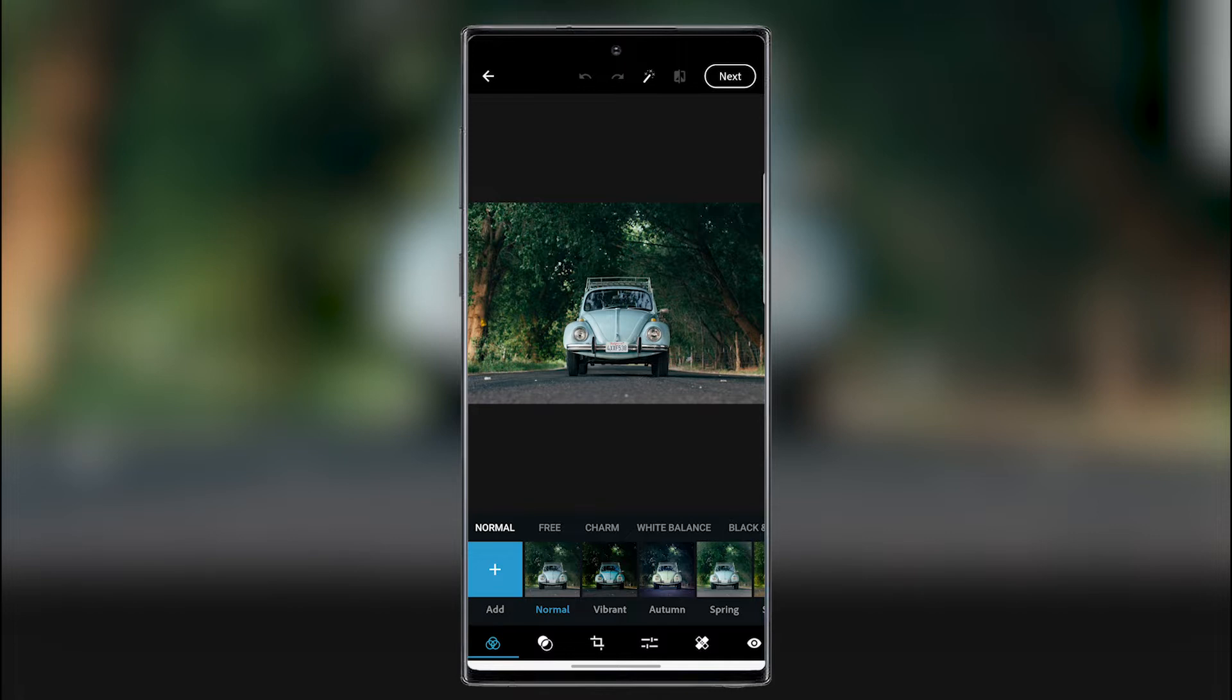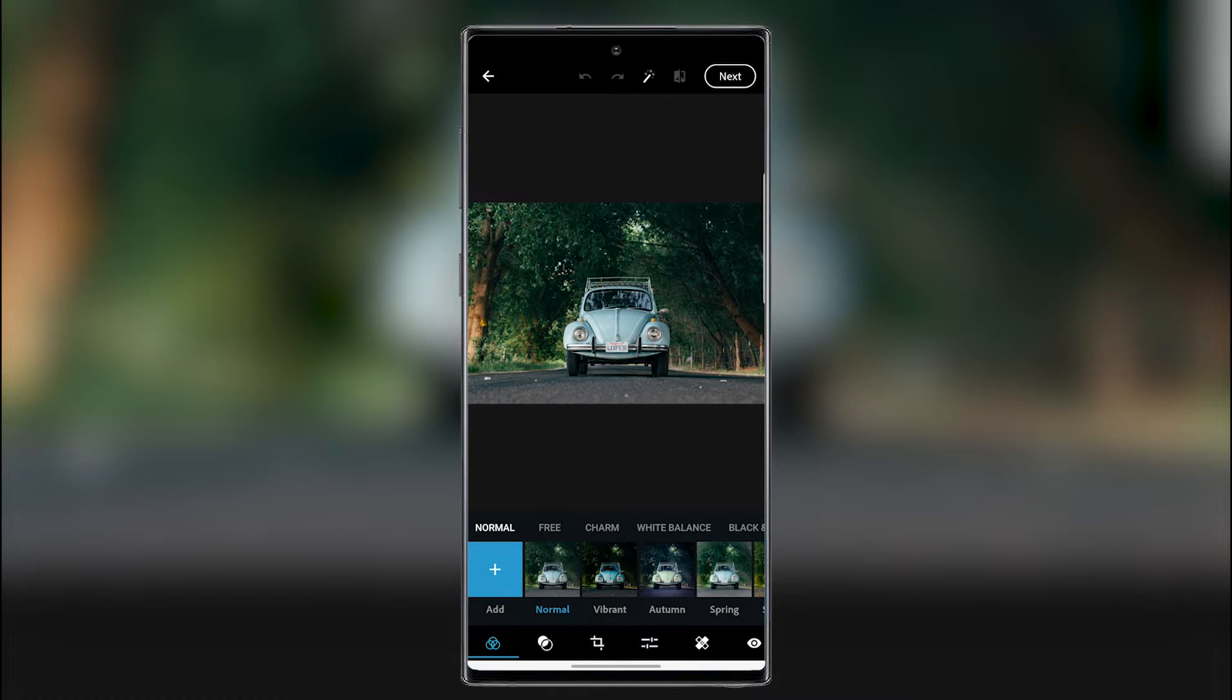Today we're gonna make a walkthrough of Photoshop Express. Photoshop Express is the Photoshop app for the phone or for a tablet. It's not the full version like you have on some iPads.